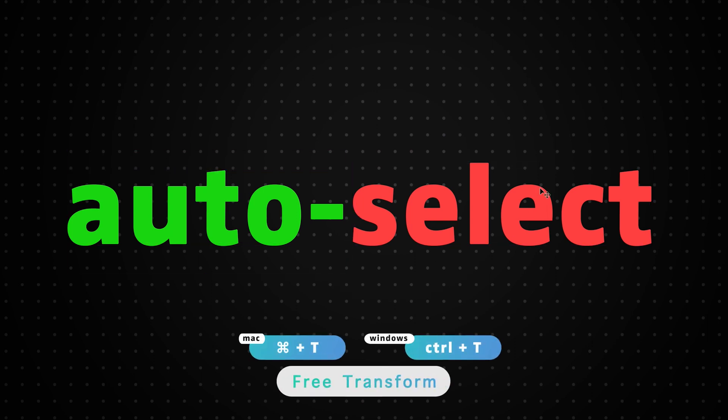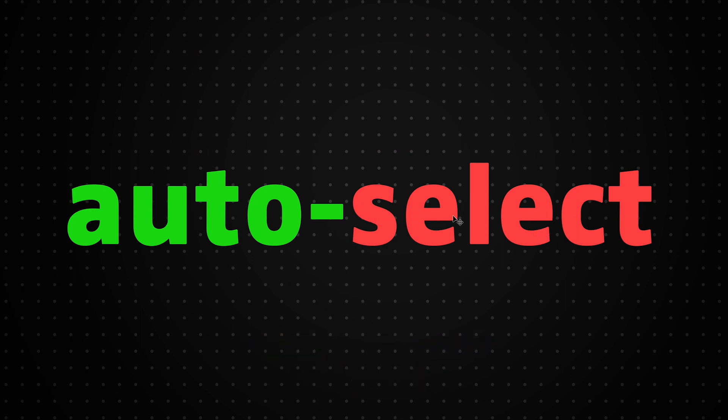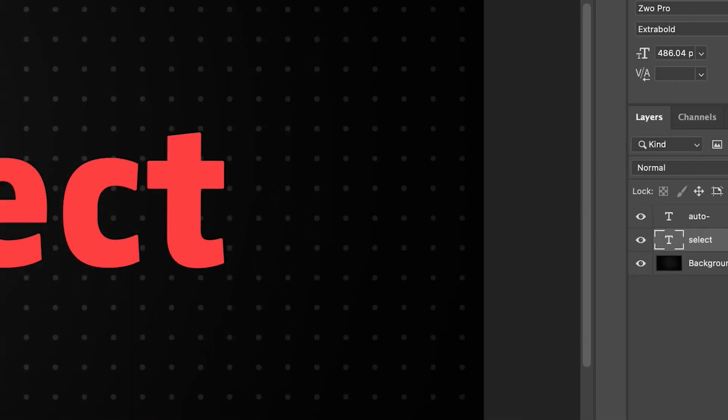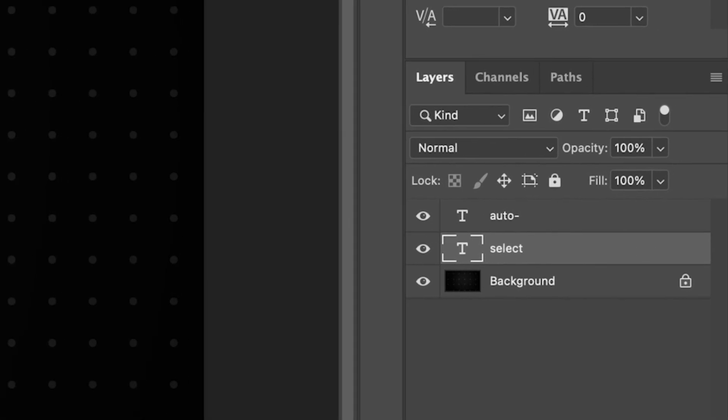And then if I wanted to select the second part of our word here, I could just simply press on the layer and once again, it's automatically selected.